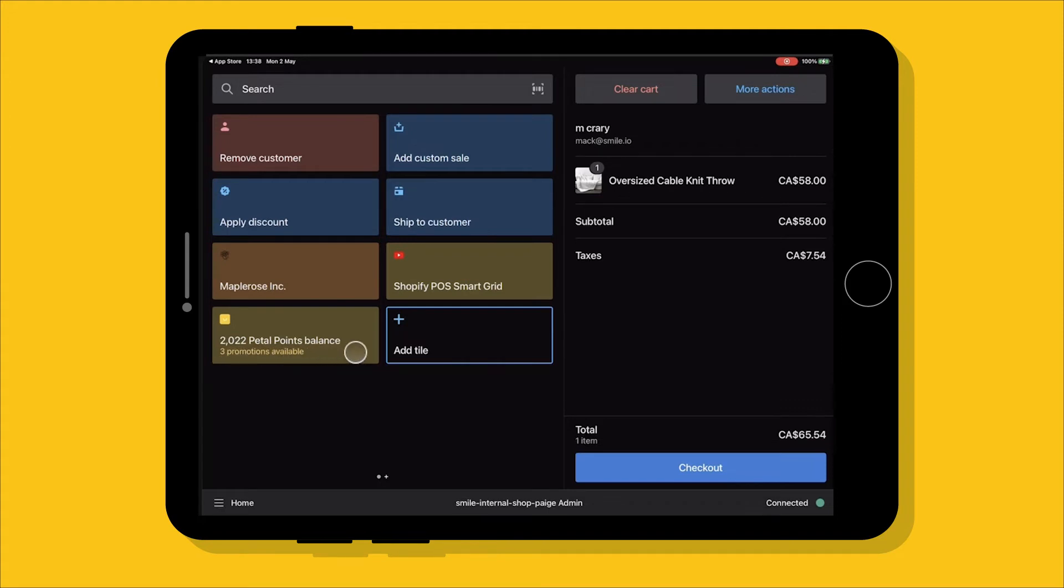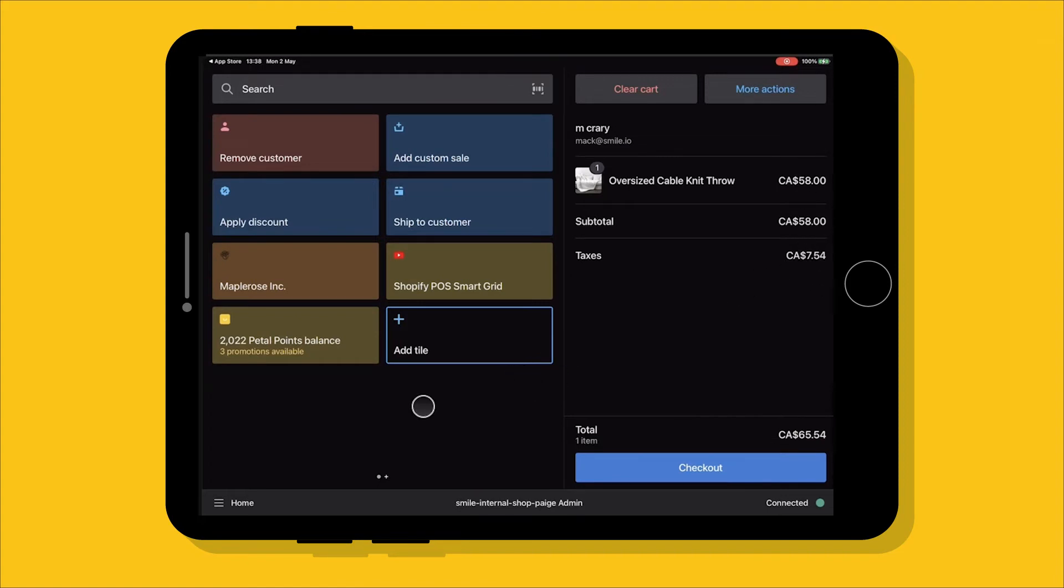So here when the customer is connected, the smile tile will light up and it will let you know how many points are in the points balance. This confirms that when that customer checks out, they will earn points on this purchase here. The point balance will not be visible on the receipt. It is only visible here on the smile tile or on the website.